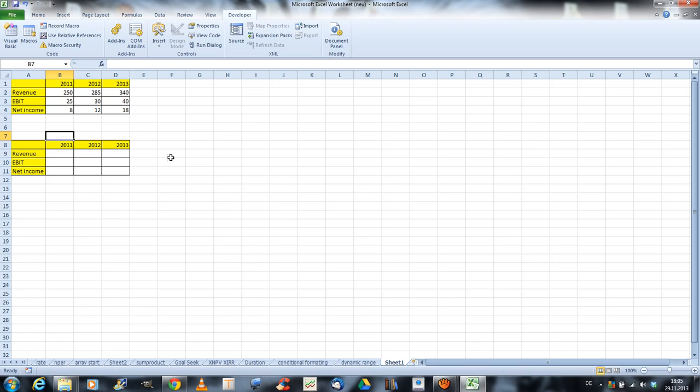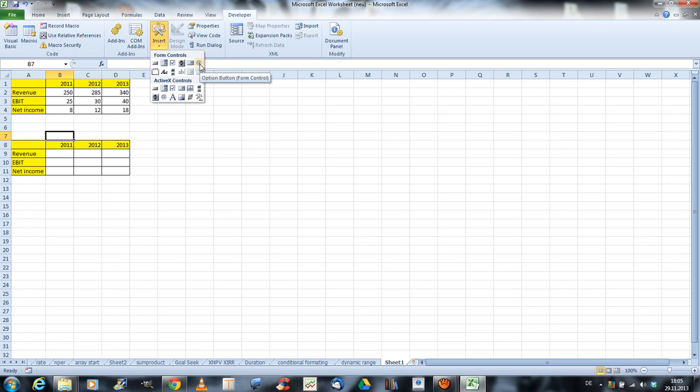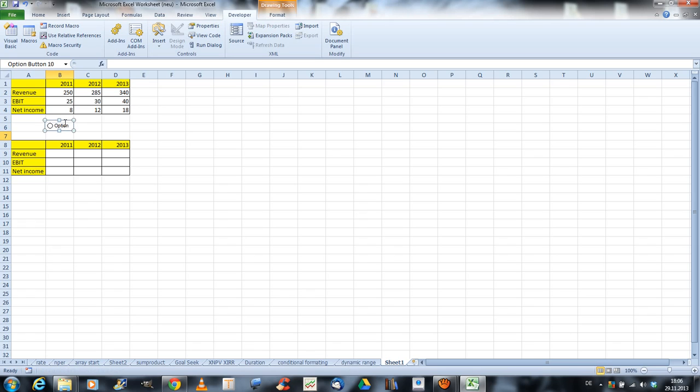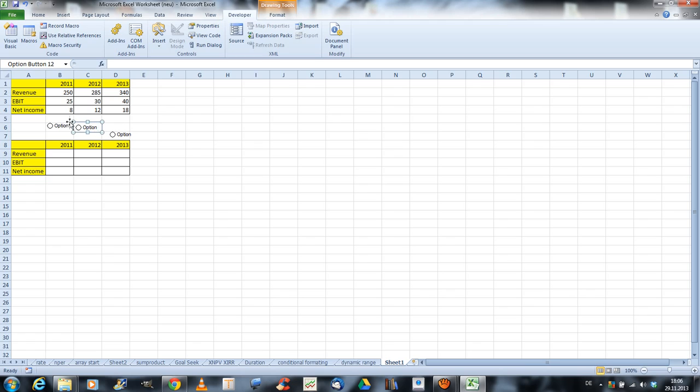And in order to do that, I use the developer tab here, and click insert, and I insert three of these option buttons. So for each year, one option button. So I click here, and I insert it here, I use this like that. Okay, my option button. And I copy that two times, because I need three option buttons.